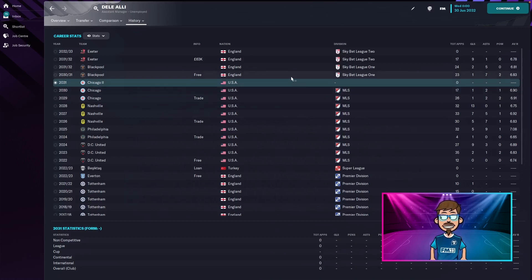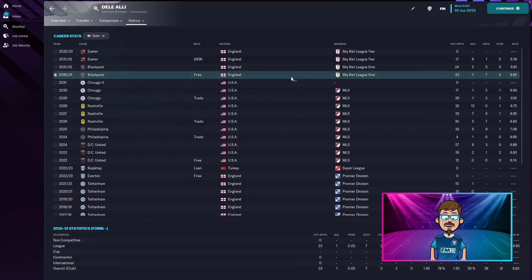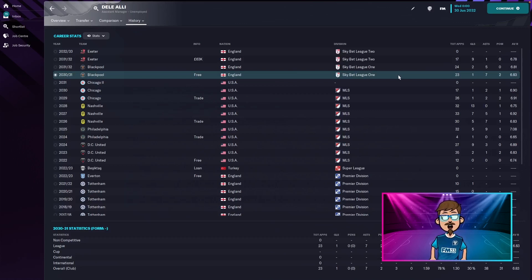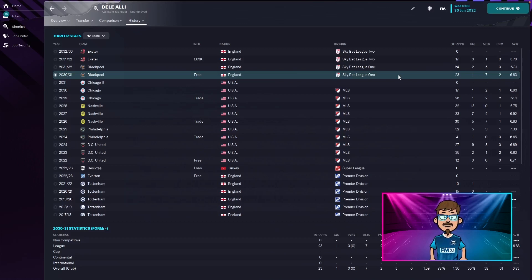23 games, one goal, seven assists, two player of the match awards and a 6.83. His second season with Blackpool, he played one more game, 24 games, two goals, five assists and a 6.81.